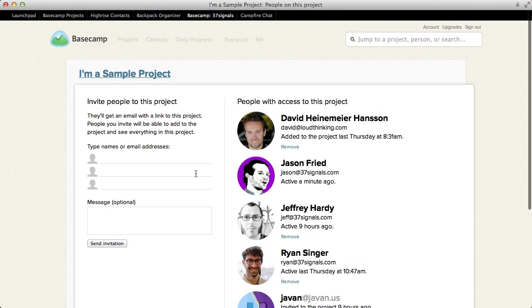And on the left, we can enter people's names or email addresses to invite them. So if they've already been invited to another project and you type their name, it'll just auto-complete their name. But if they're not in the system, you can enter their email address, they'll get an email, and they'll be invited to the project.